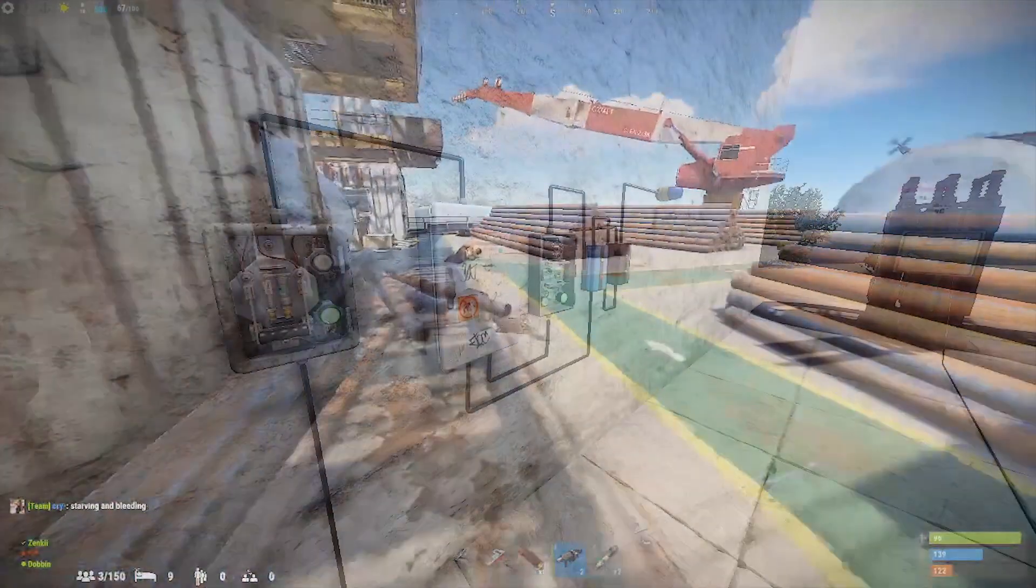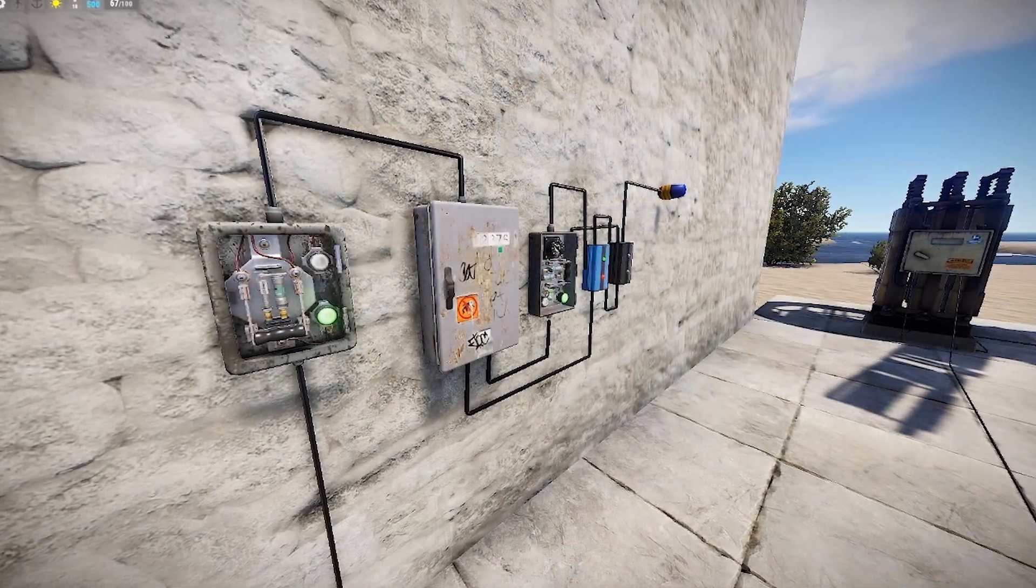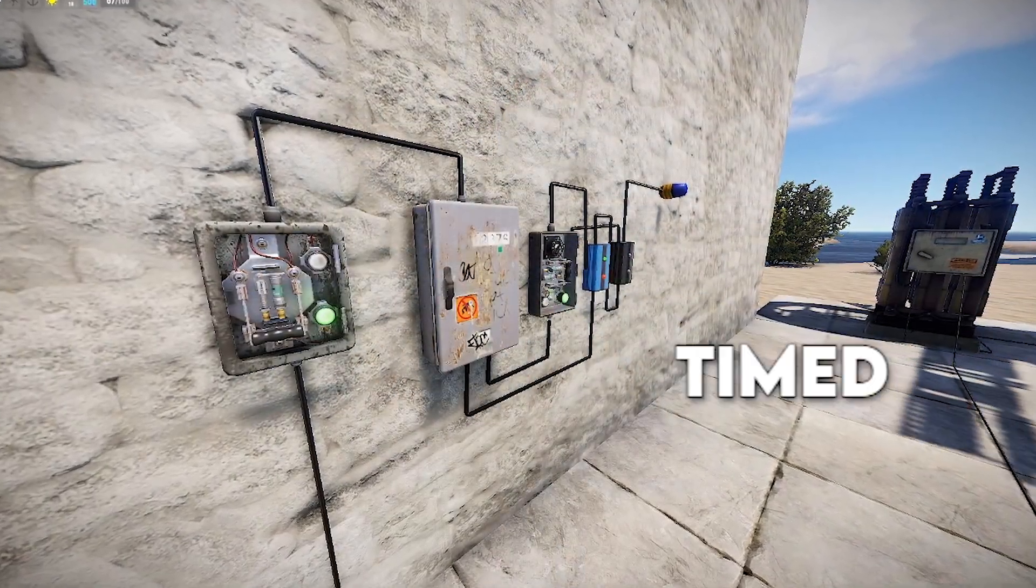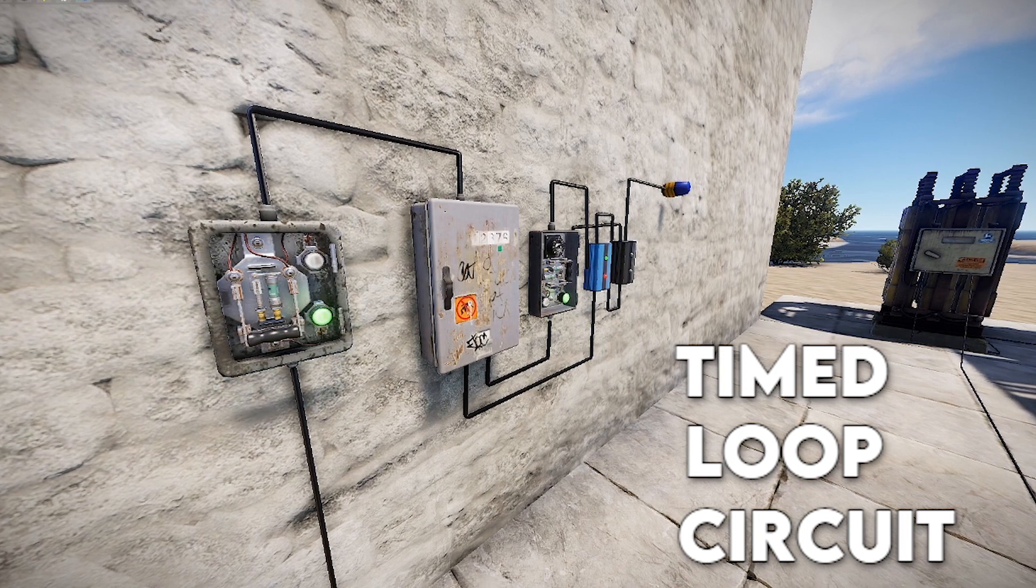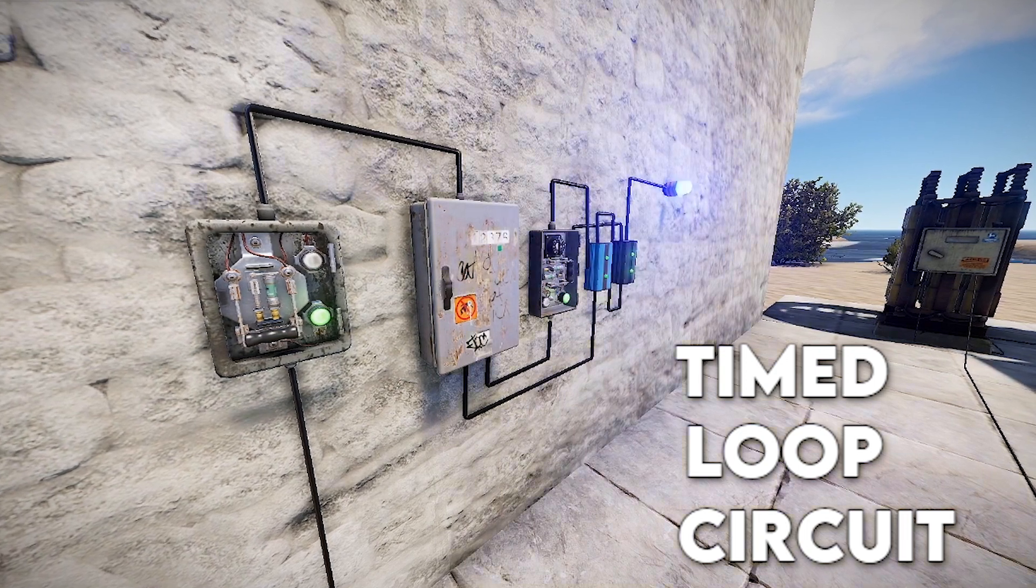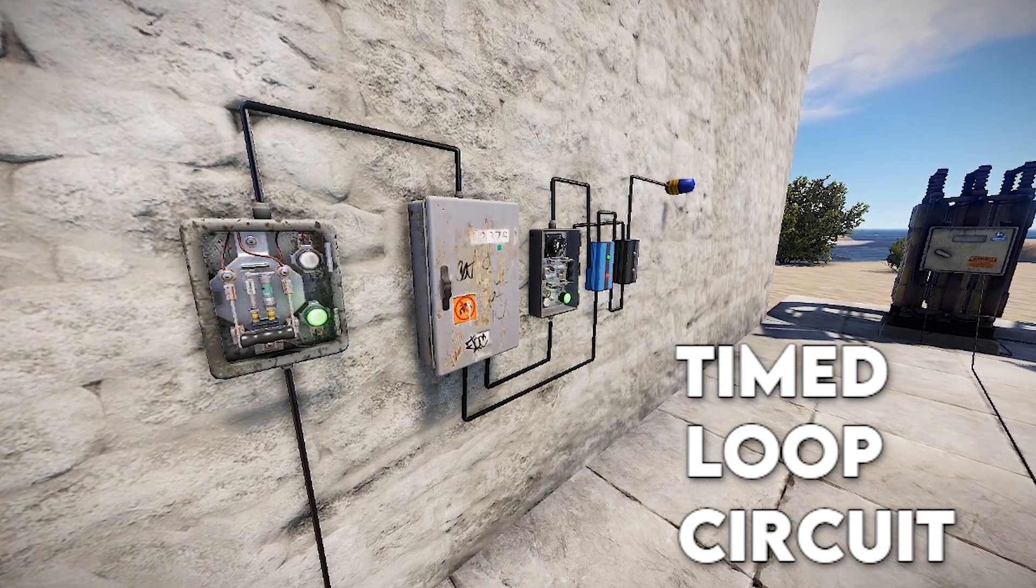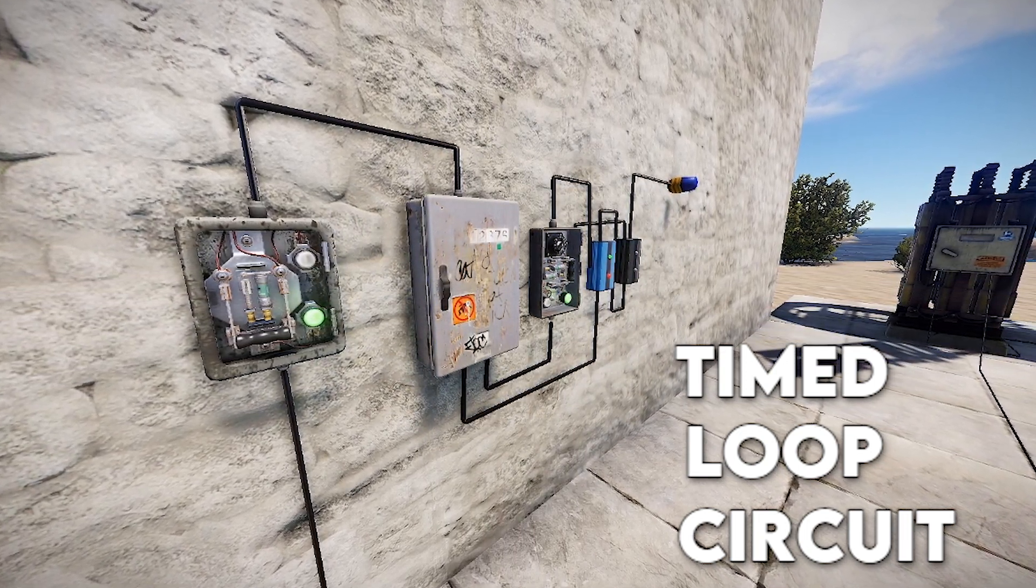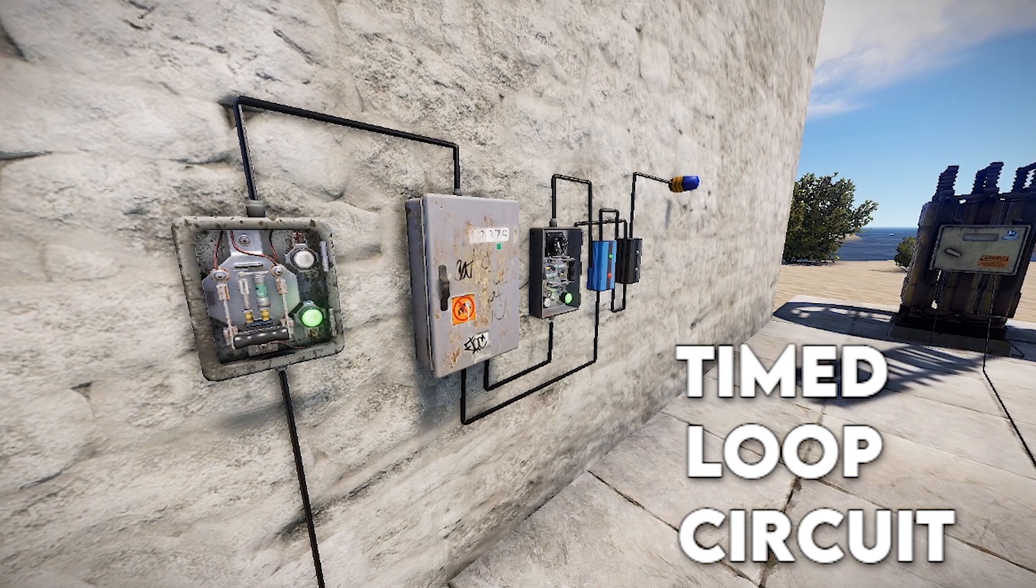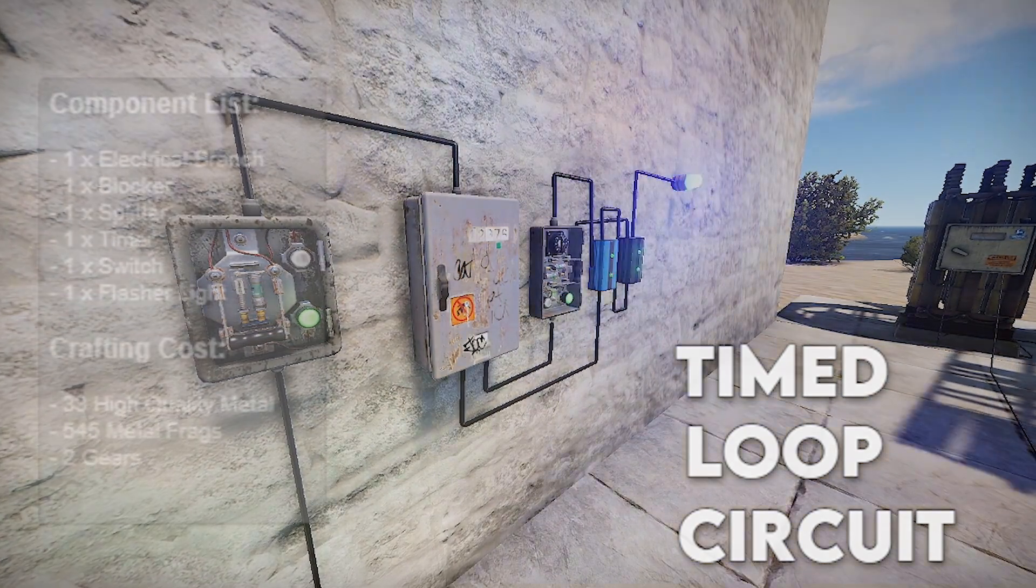Specifically, we're going to be looking at this one here. This is a simple timed loop circuit, and this allows a device to receive power after a given interval for each iteration of the loop.